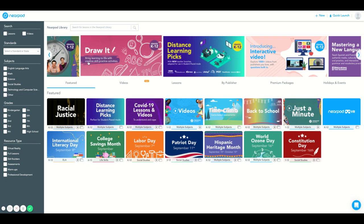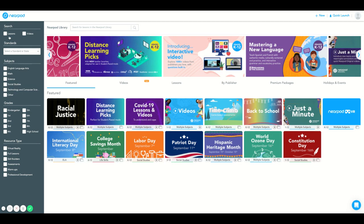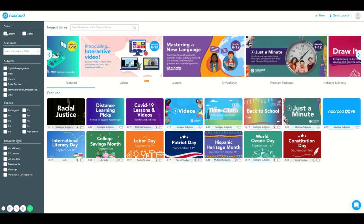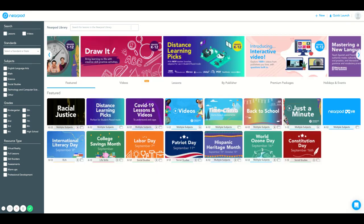The third way to filter your Nearpod library is using the gray panel to the left hand side. Here you can filter by lessons or by videos.